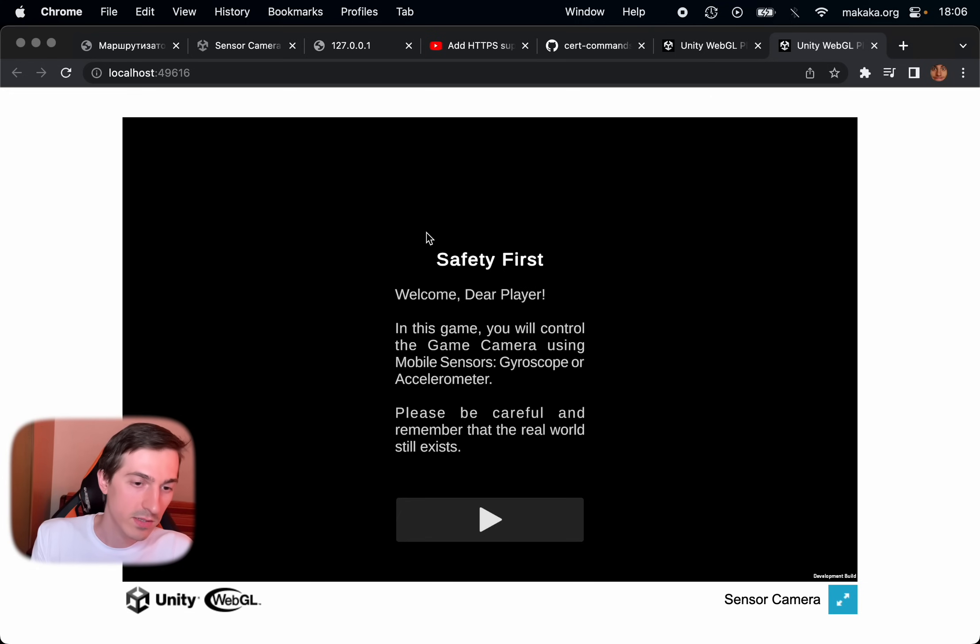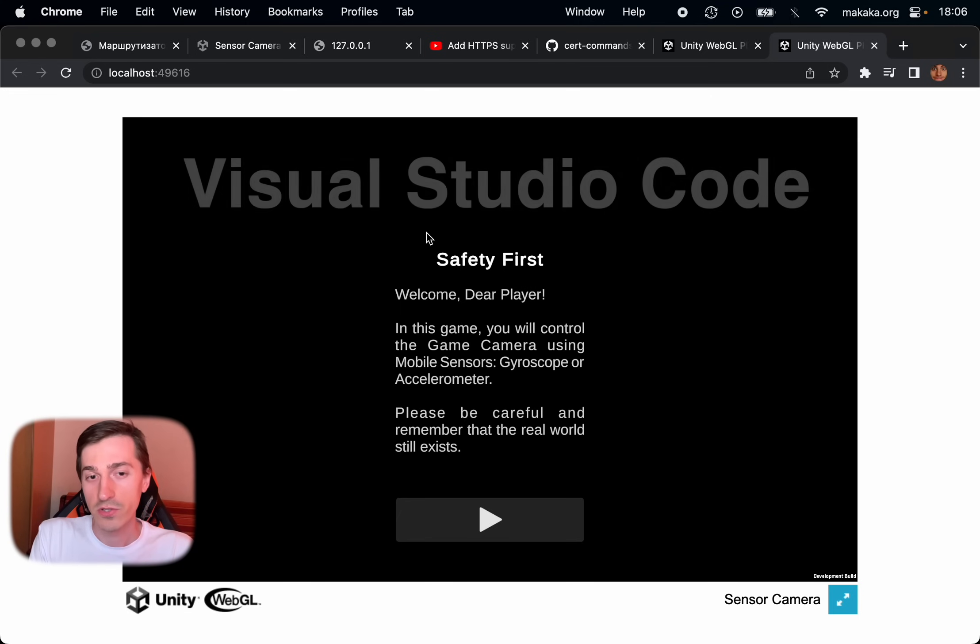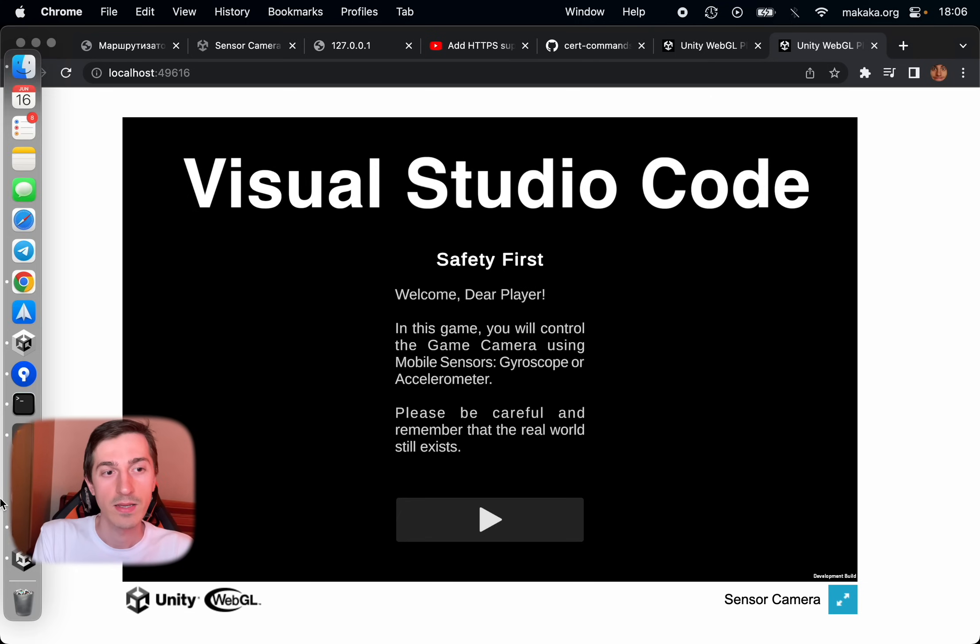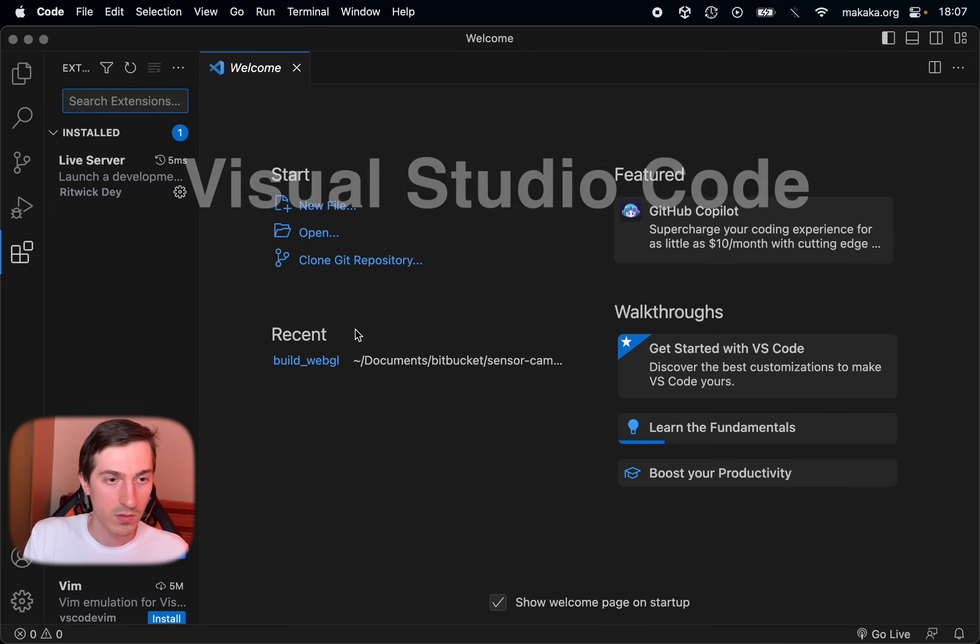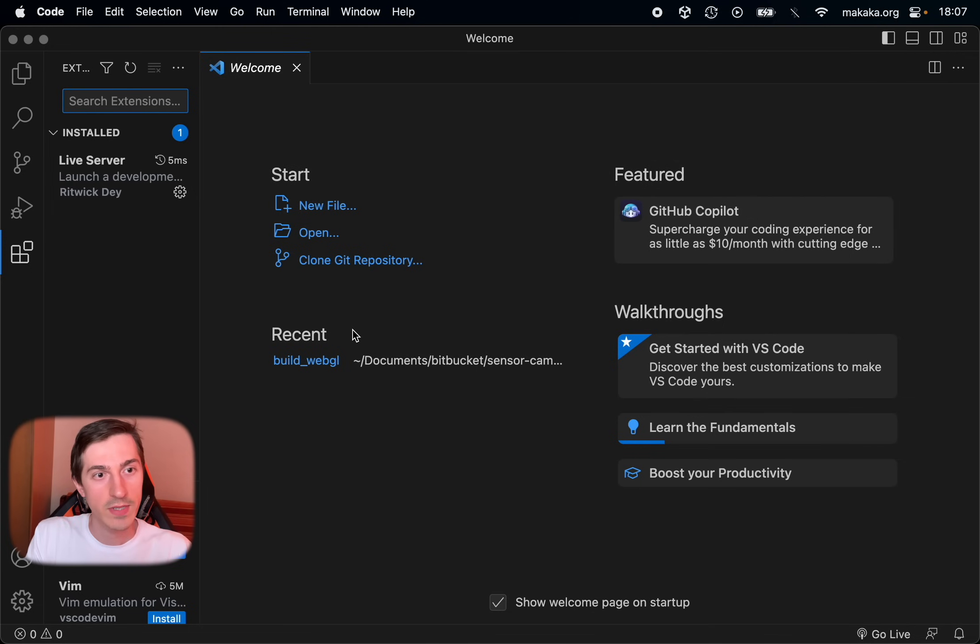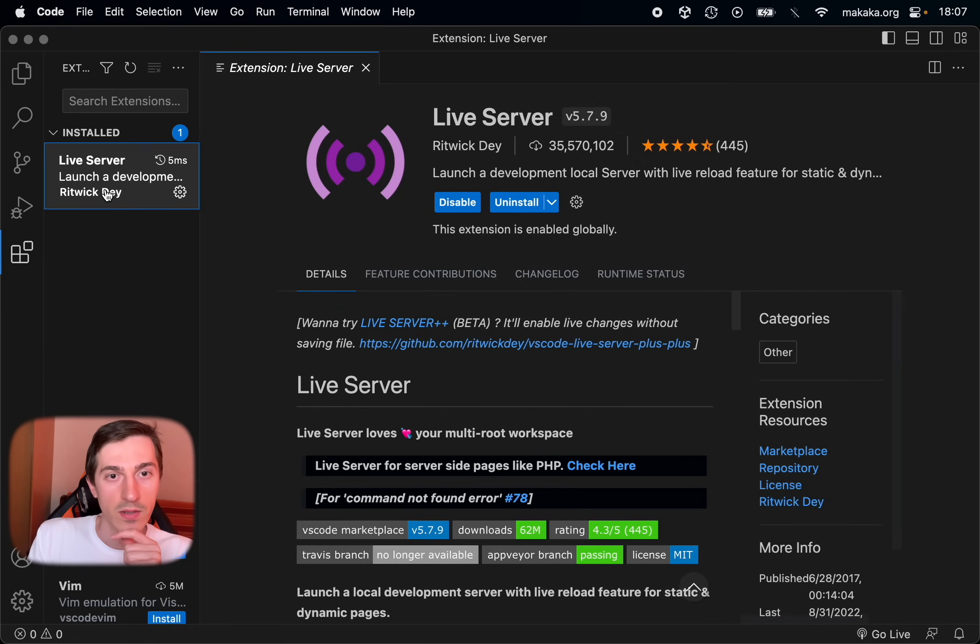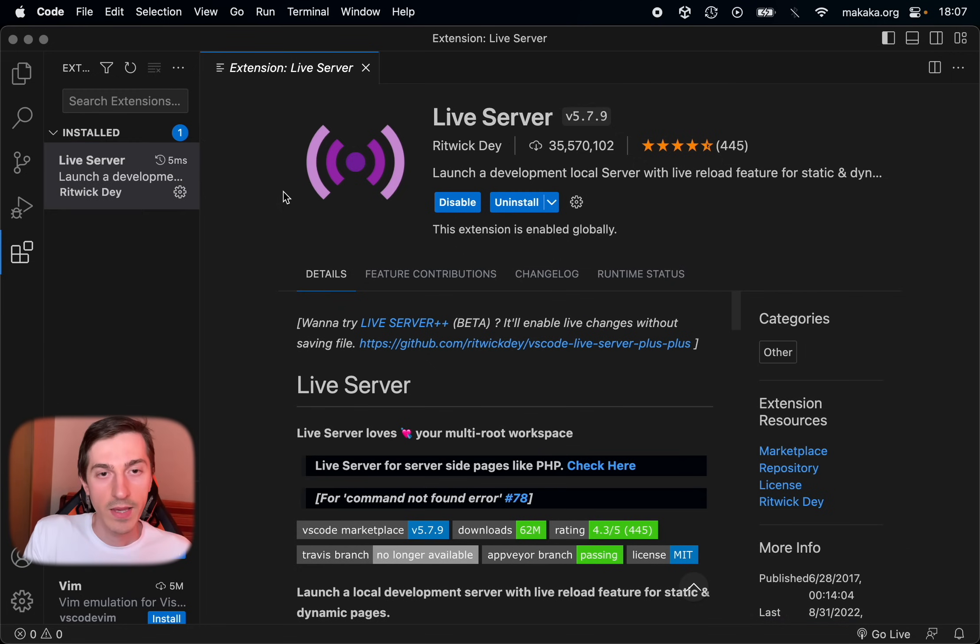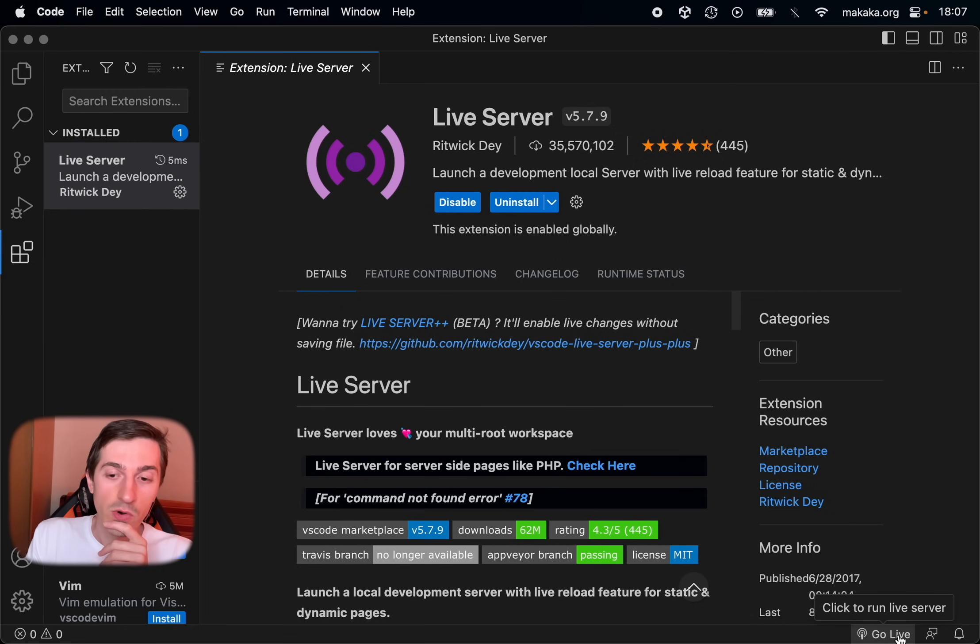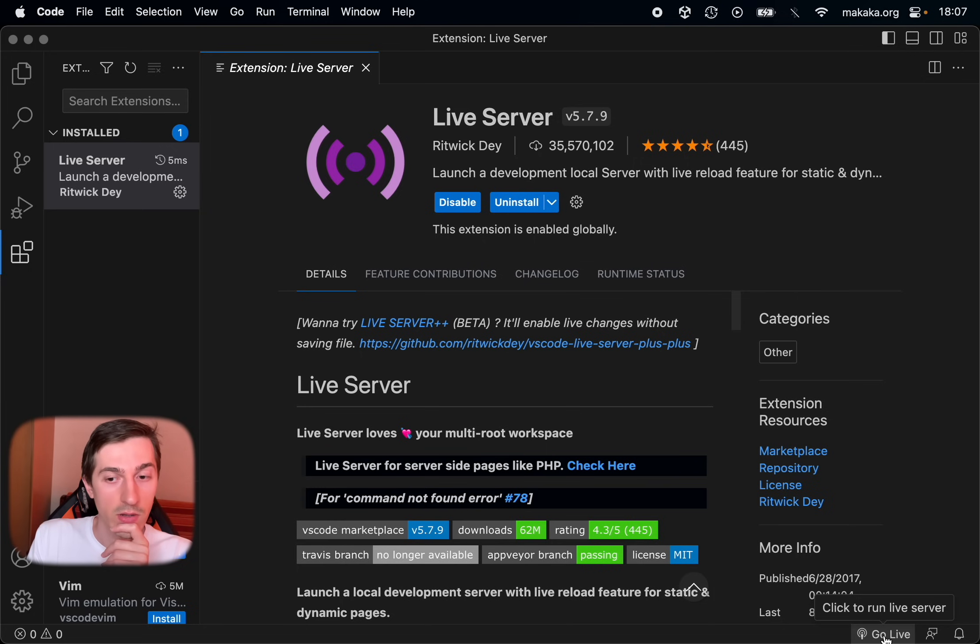In this case we need Visual Studio Code and one extension for it. So after installing Visual Studio Code we need to install an extension called Live Server. And after that there is a small button called Go Live, click to run Live Server.